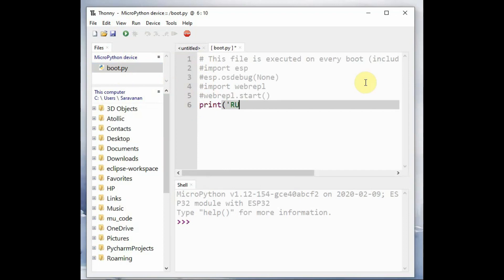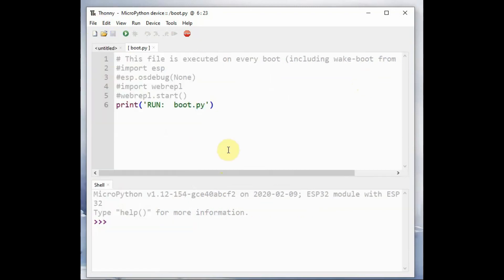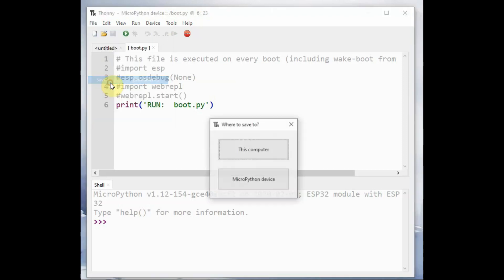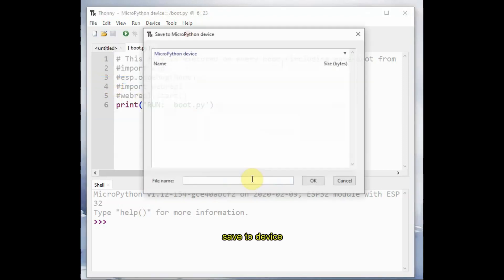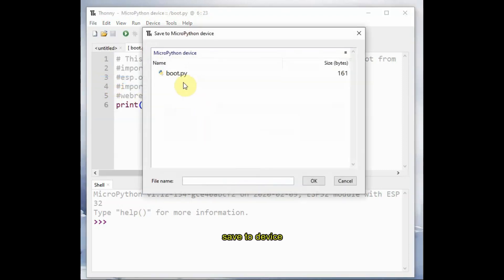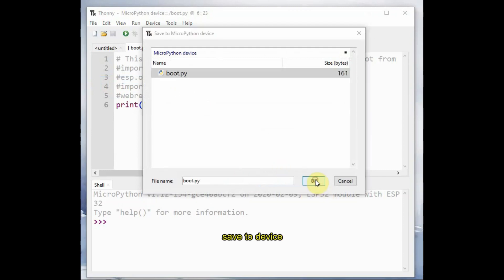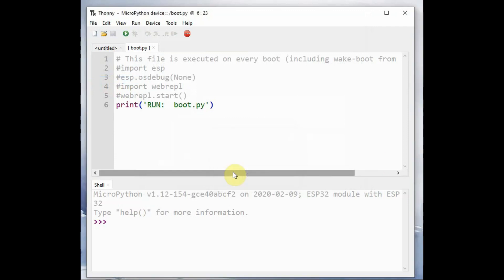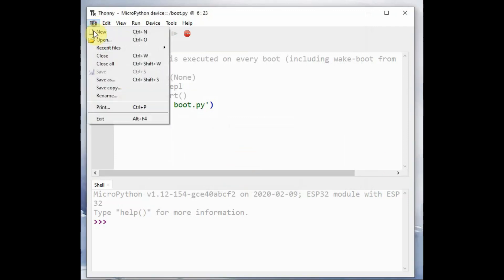This boot.py is the first file which MicroPython will execute on PowerOn. You can add a print statement just to intimate that it is running the boot.py. You can click and save on device and use the same name boot.py. Do not change the name as MicroPython will look for the boot.py on first PowerUp.